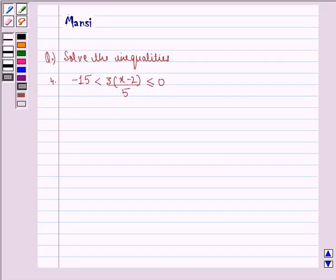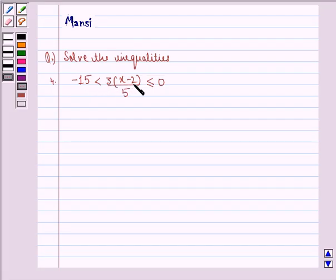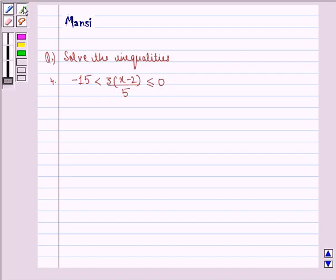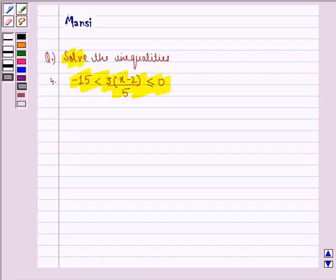Hello and welcome to the session. My name is Mansi and I'm going to help you with the following question. The question says: solve the inequality — minus 15 is strictly less than 3 into x minus 2, divided by 5, is less than or equal to 0.